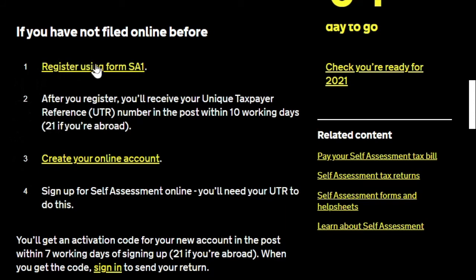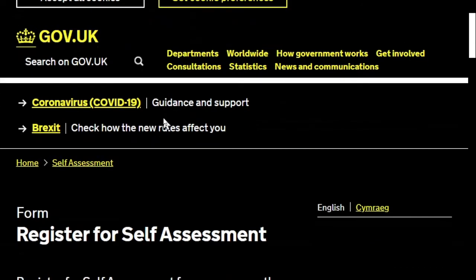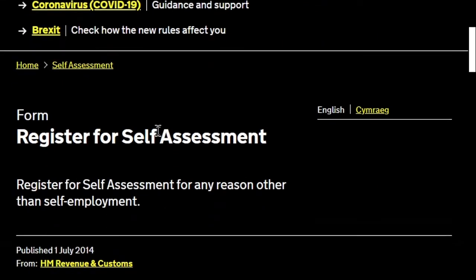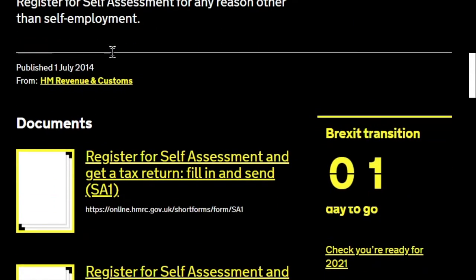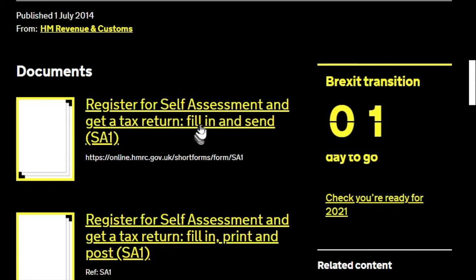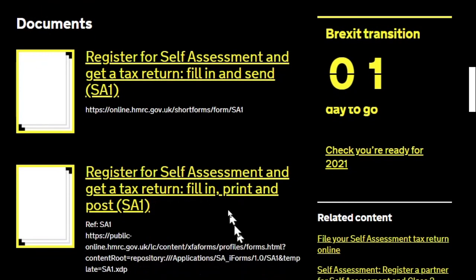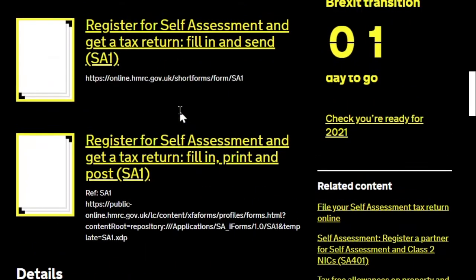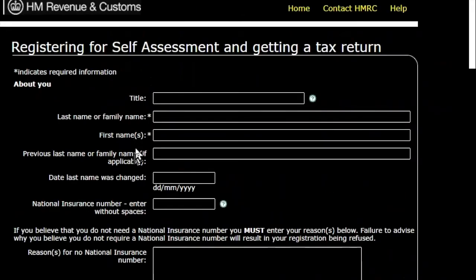HMRC's website can send you around in circles, but bear with me. There are different ways of submitting — you could print it out and post it — but we want to do it online. So we're looking for 'register for self-assessment — fill in and send.' We don't want the 'fill in, print' option. I'm pretty sure 'send' means submit it online. Let's go into that.